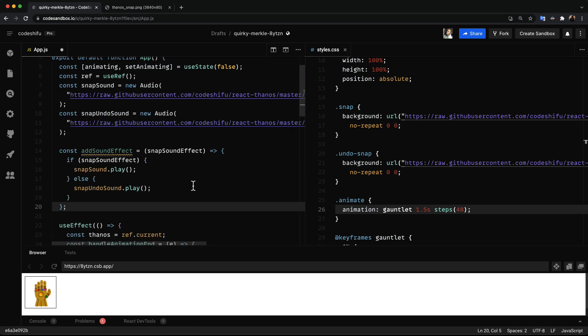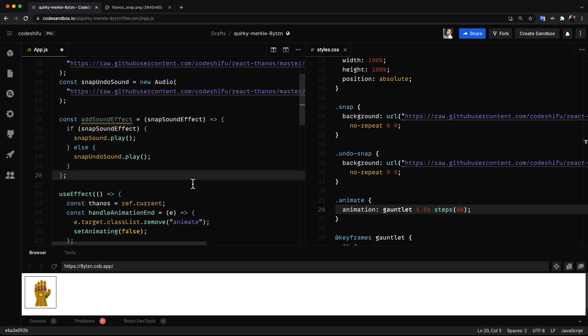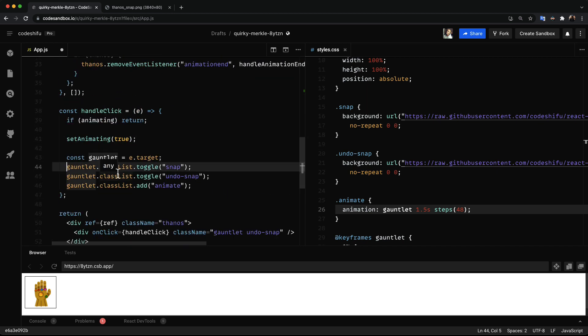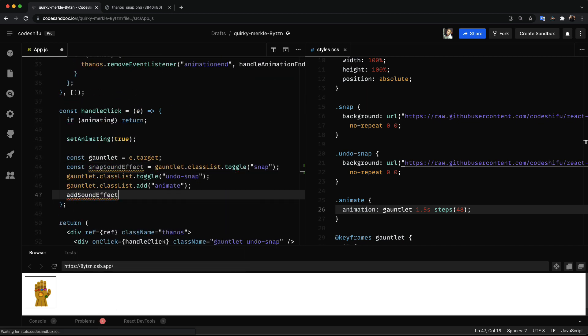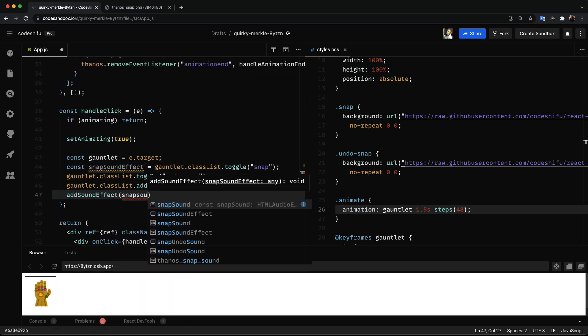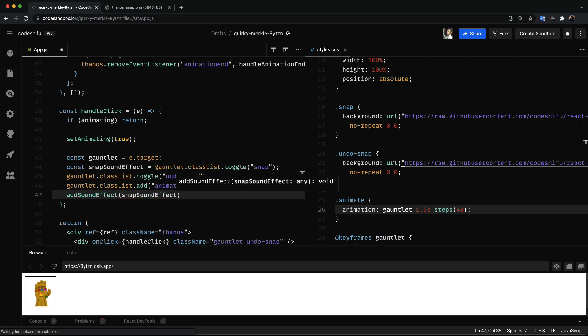Then we call the function by passing the result of toggling a class on the gauntlet, which returns a boolean value. And now for the moment we've been waiting for.